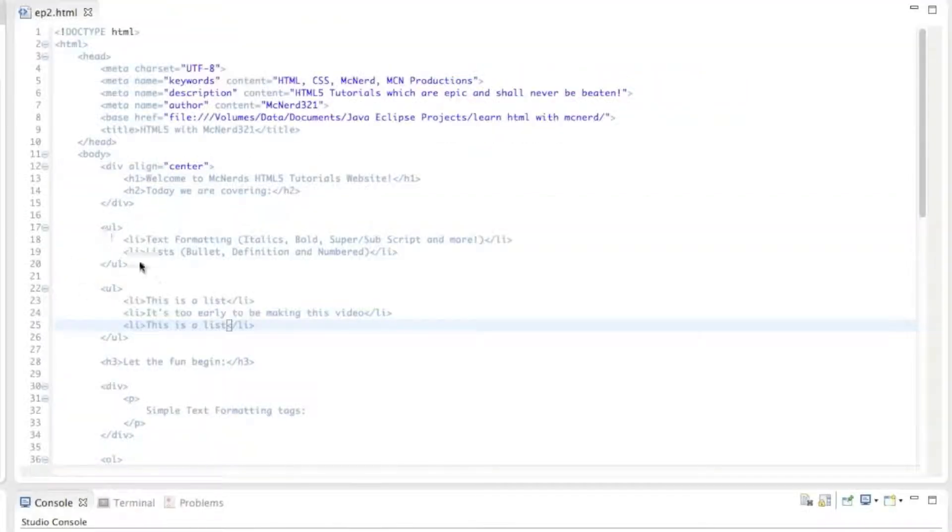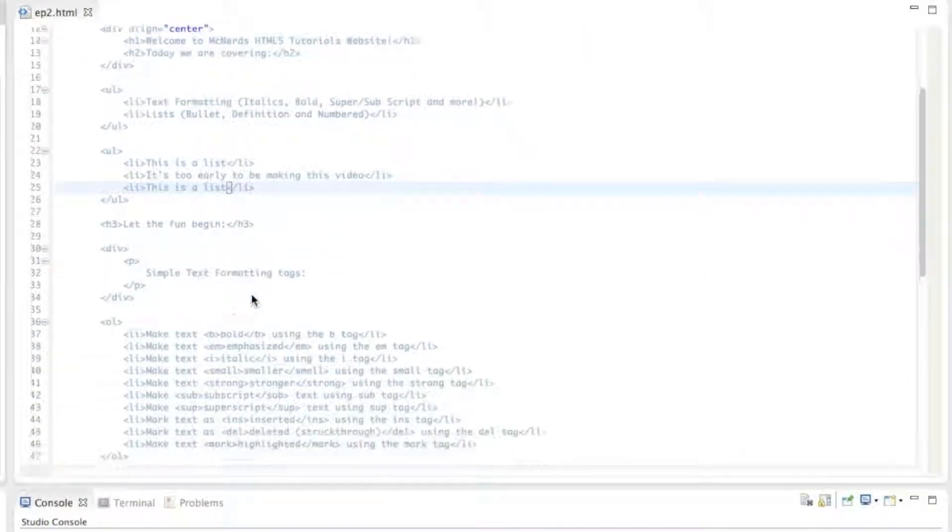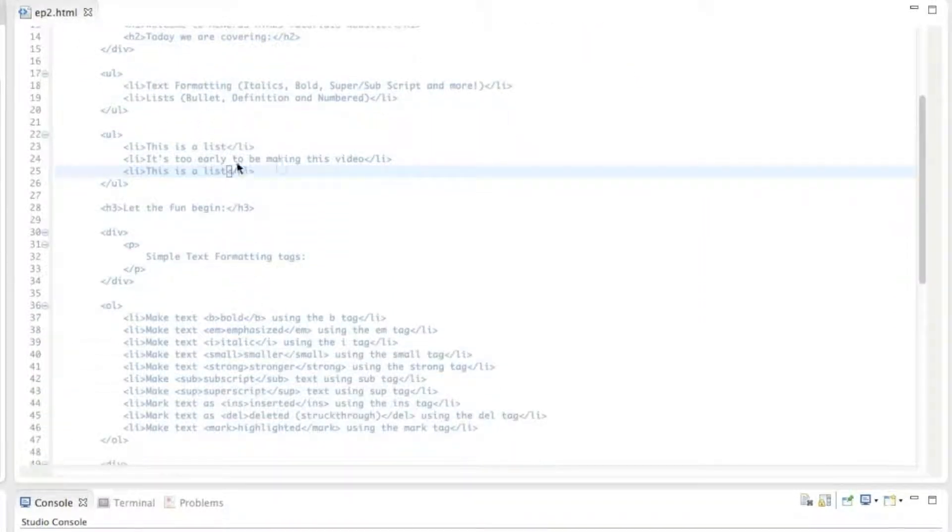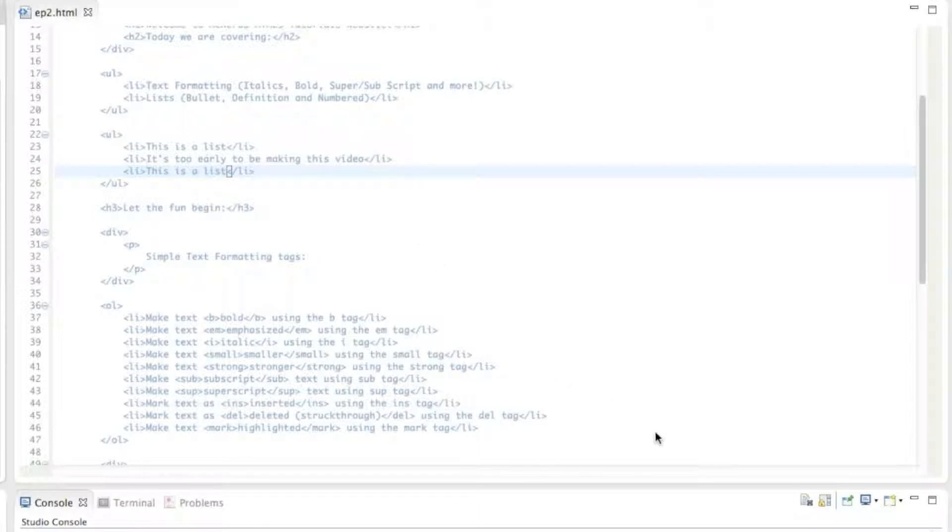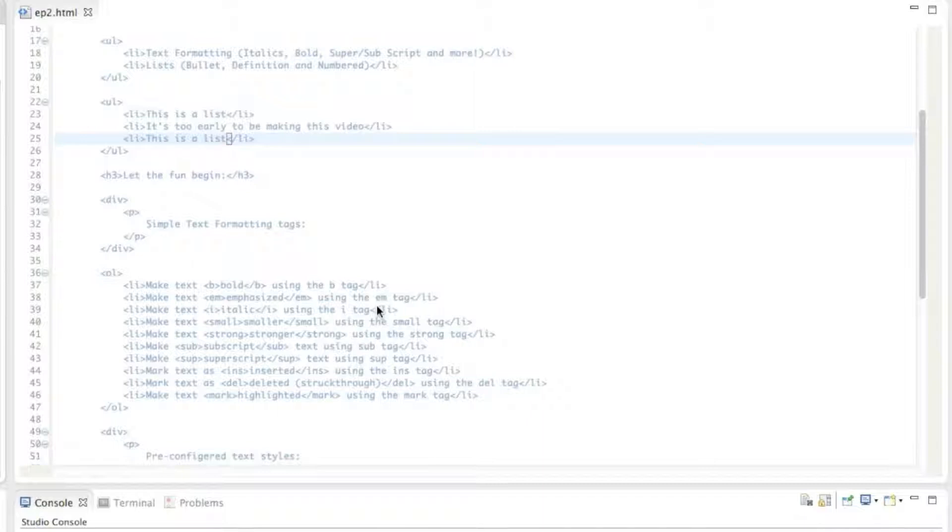That is how you define a bullet point list. UL, and then for every bullet point have an LI object with the text or whatever you want there in the middle. You could put images and whatever in a bullet point, but that would be a bit weird. Just put the image on the page.